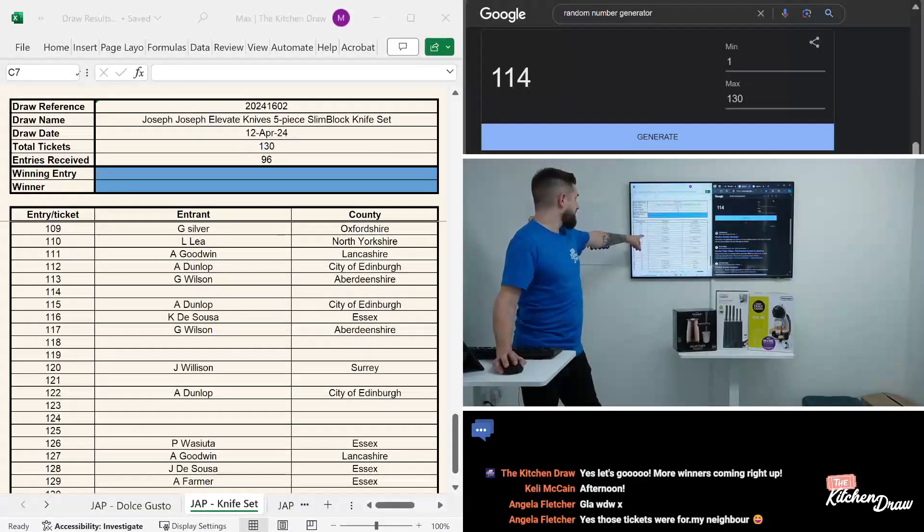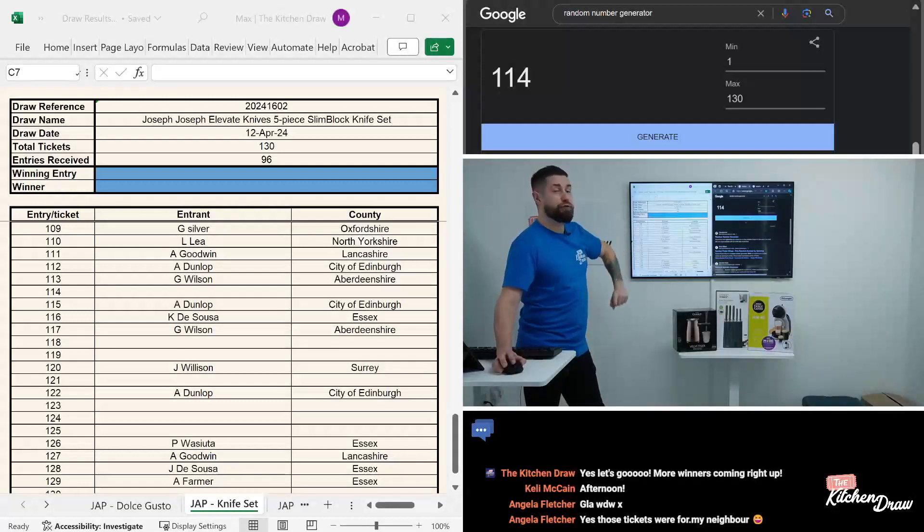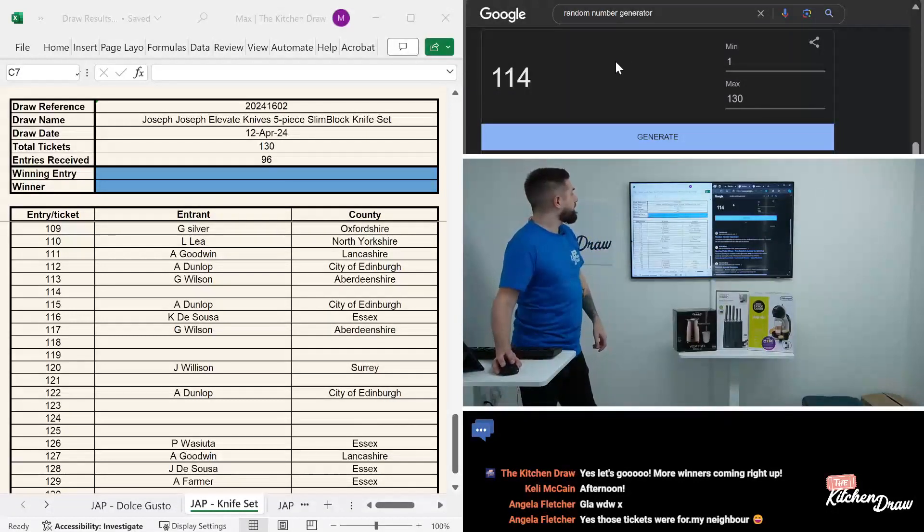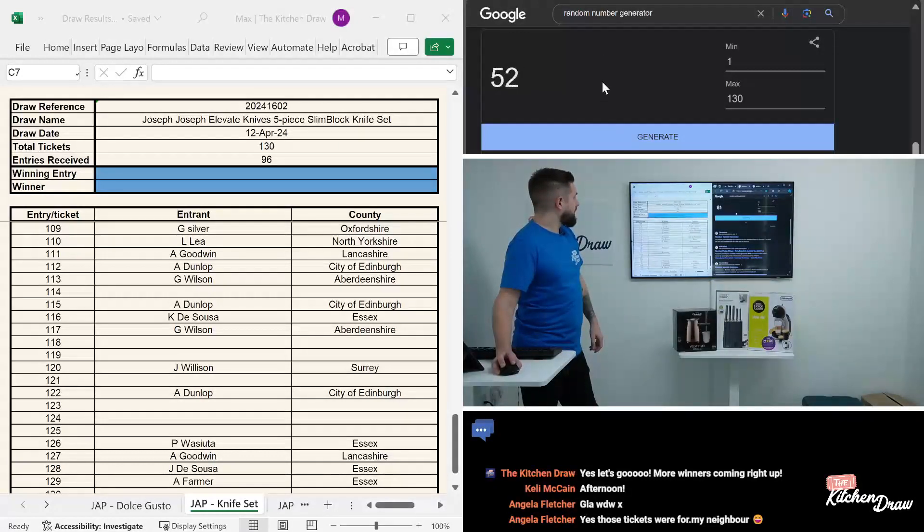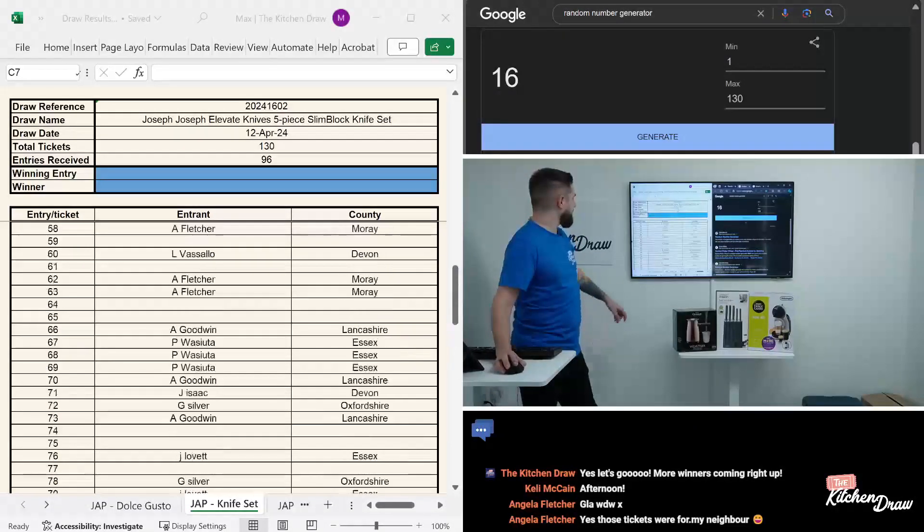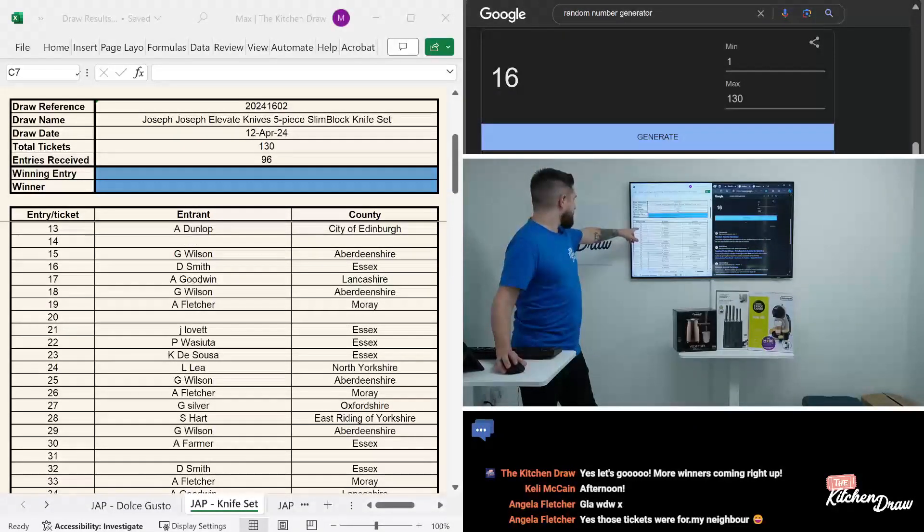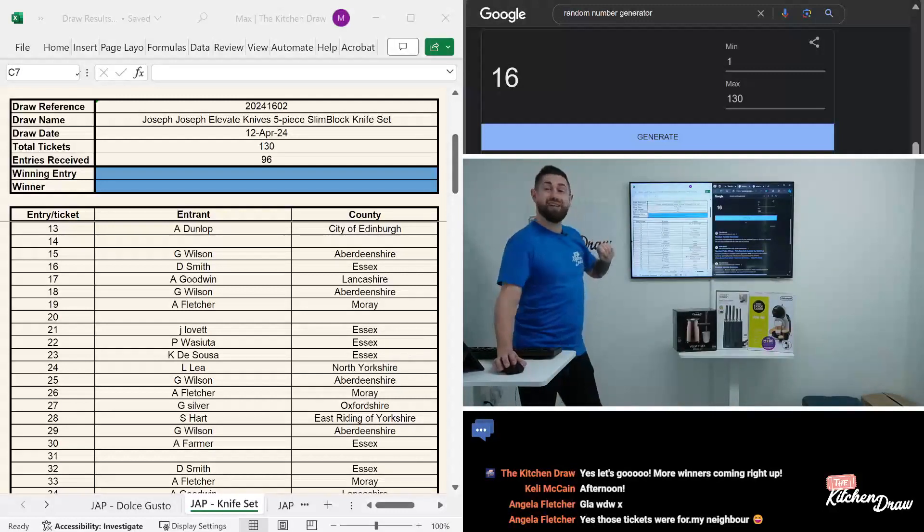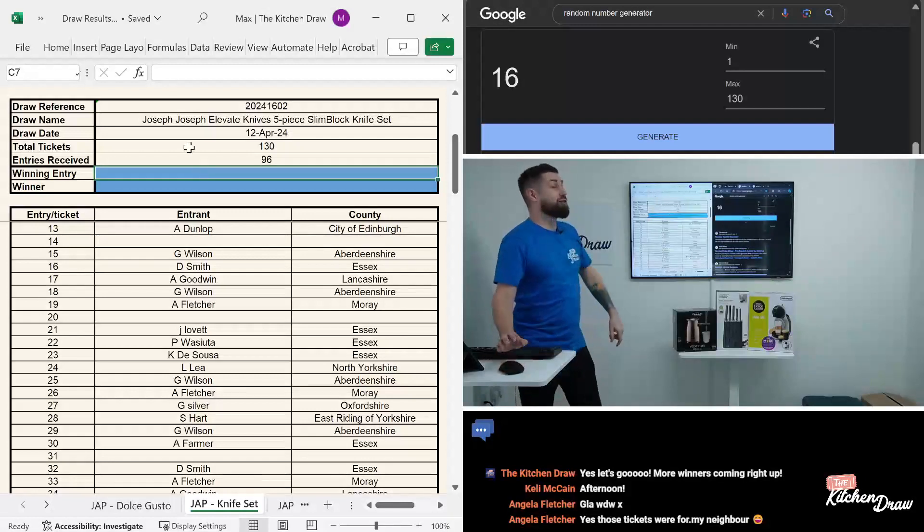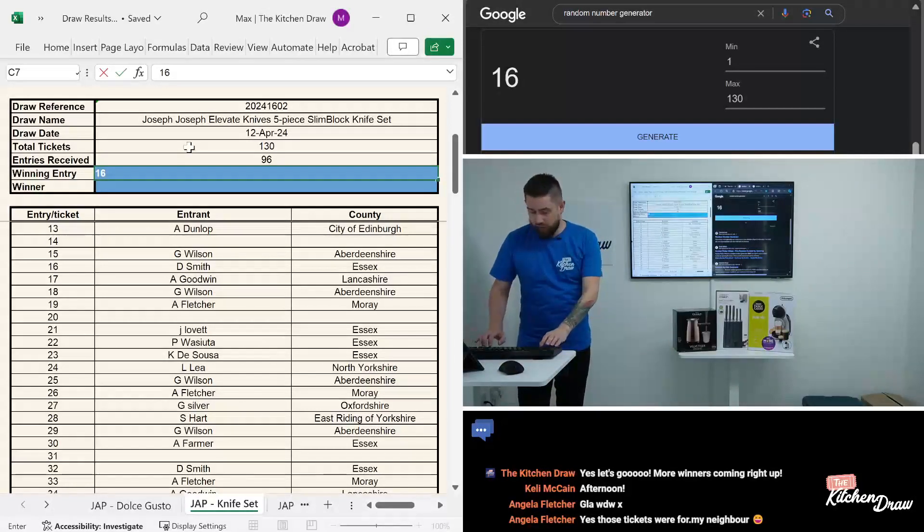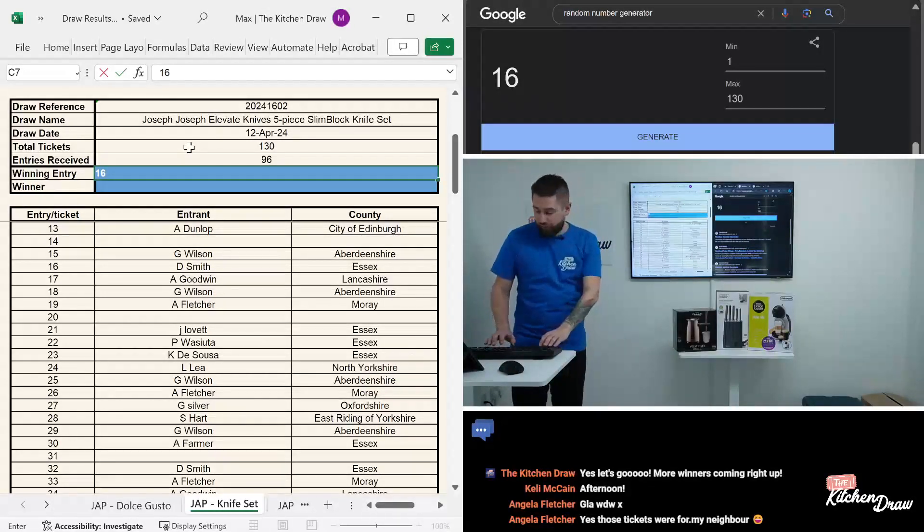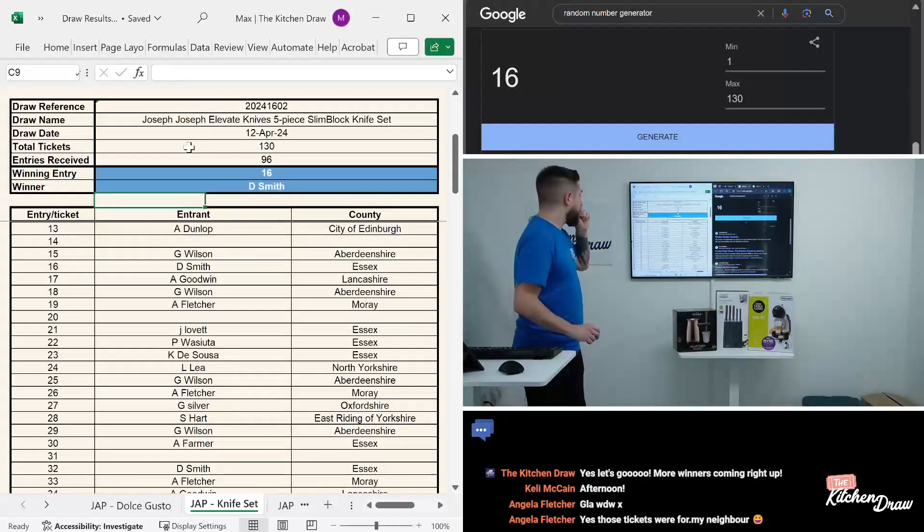And that is a blank in the entry list, so that's one of the 34 tickets that didn't get bought. 114, so we will go again. Hopefully have a winner this time. And this time it is 16 we're looking at for the winning ticket. 16 for the Joseph Joseph knife set. And that is another Essex winner. It is D Smith in Essex with ticket number 16. Congratulations to you, you have got yourself that Joseph Joseph knife set, a fantastic little win for you there.